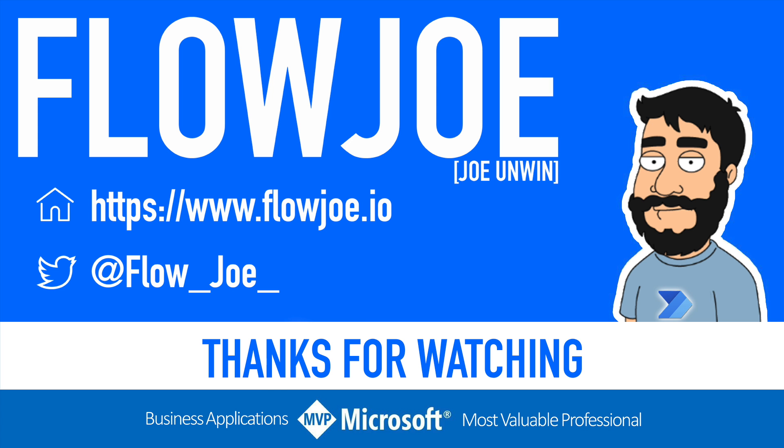That's it from me, Flojo. Check out my blog at flojo.io for more guides on the Power Platform. And don't forget to subscribe to my YouTube channel and hit that like button if you enjoyed the video. Thanks for watching.